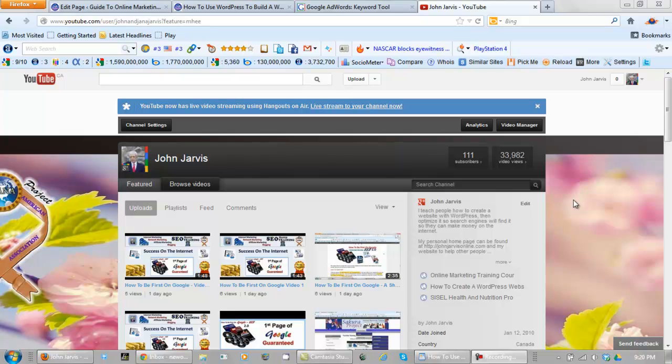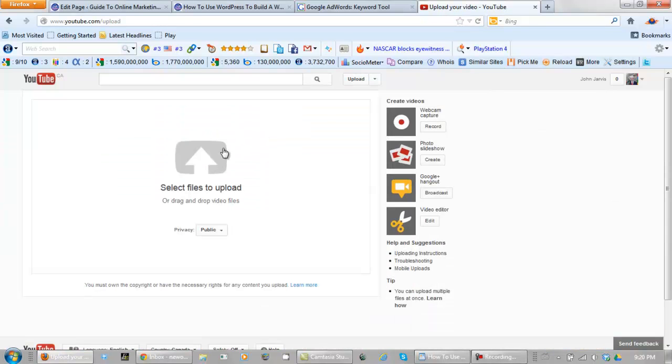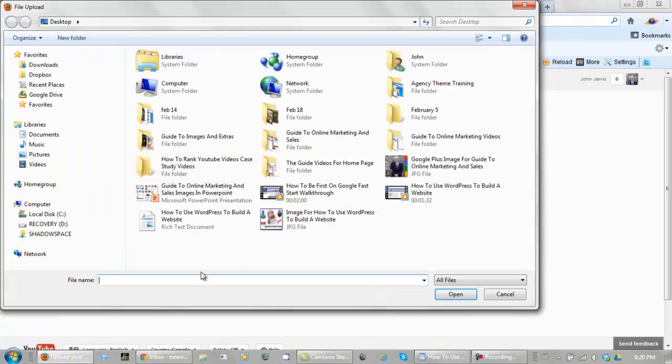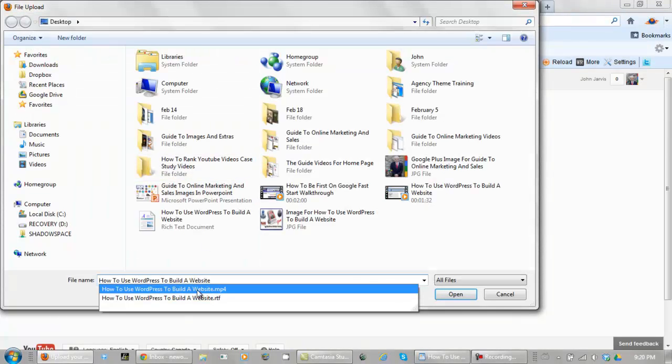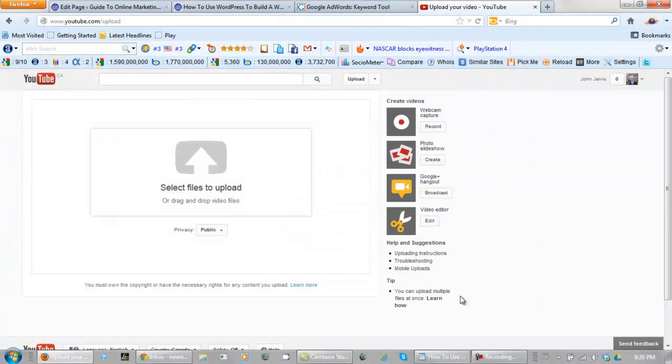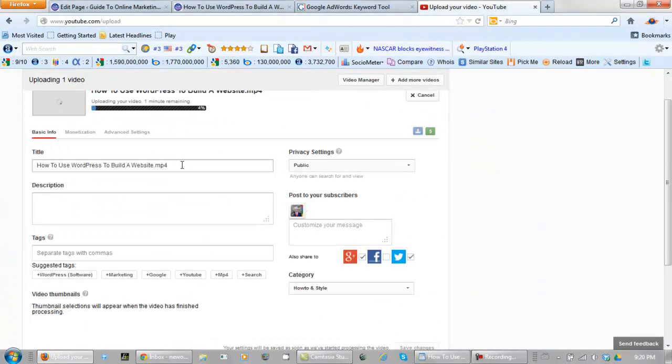Okay, here we are back on YouTube. Let's get this video right. Let's upload it to start. And we need to select a file. Open it. And let's get rid of this .mp4.